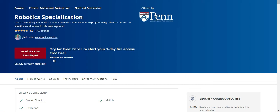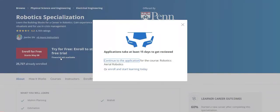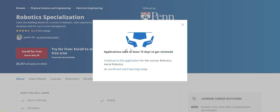Here you can see the financial aid is available. It's not available for all courses - it's based on the course provider or the course providing university. But luckily for this course, the financial aid is available. Now click financial aid. Once I click it, this screen will appear. The application takes at least 15 days to get reviewed.